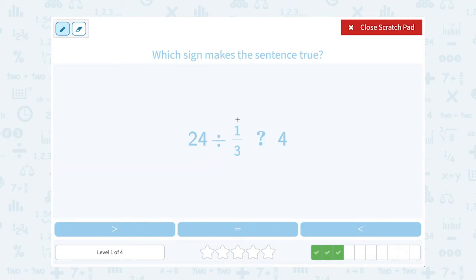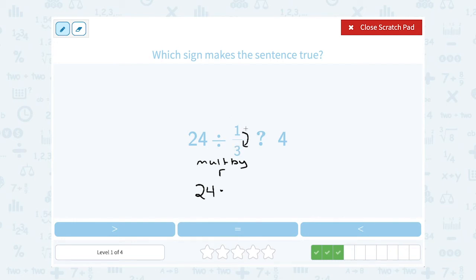Twenty-four divided by one-third — I want to compare that to four. Remember, when you're dividing by a fraction, your rule is to multiply by the reciprocal. So I would say 24 times the reciprocal of one-third, which when you flip the fraction is three over one — and three over one is just three. So 24 times three is going to be much bigger, or greater than four.